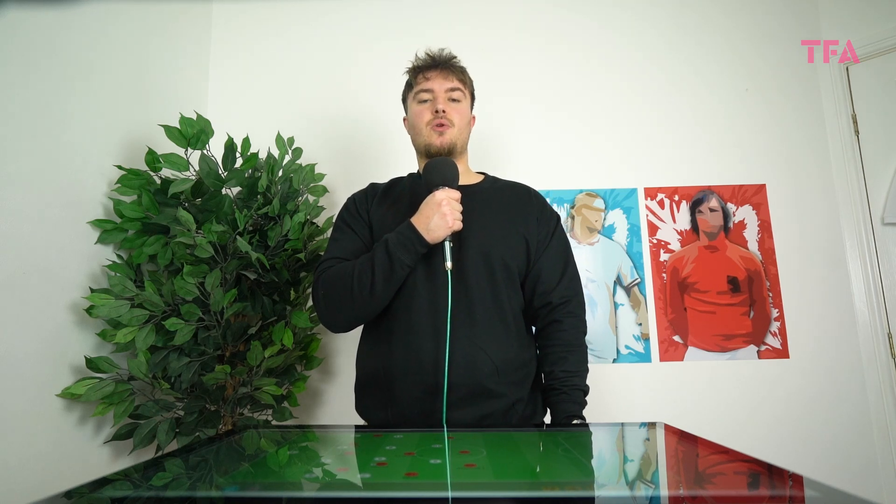Having averaged just over 70% possession throughout the last Nations League phase, Spain were always going to set out to have full control of the ball. As such, a strong base that promoted the possession-keeping gospels of positional rotation and ball circulation was obvious, with Enrique deploying the traditional 4-3-3 system.